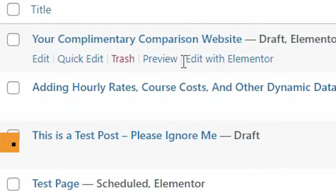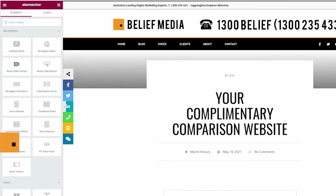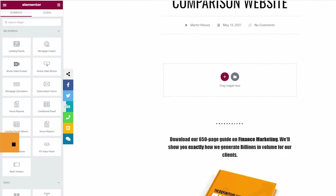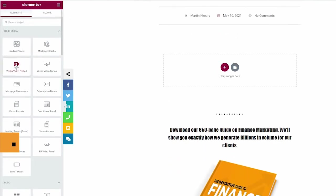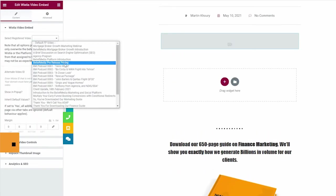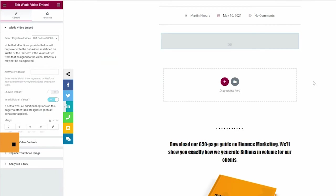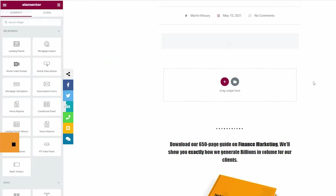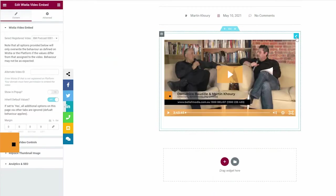When creating a new post or page, you simply drag the Wistia block into your page, select the appropriate video. Without the need to copy embed code, the system is integrated so all your videos will appear in a simple select menu and the video will be rendered.